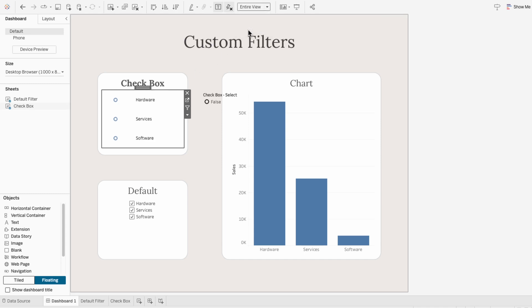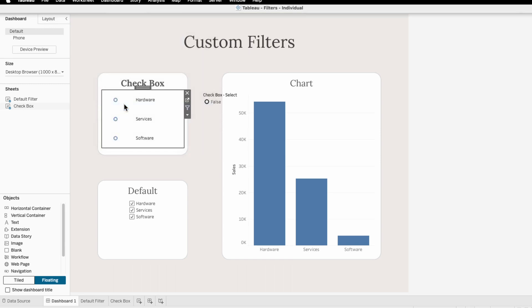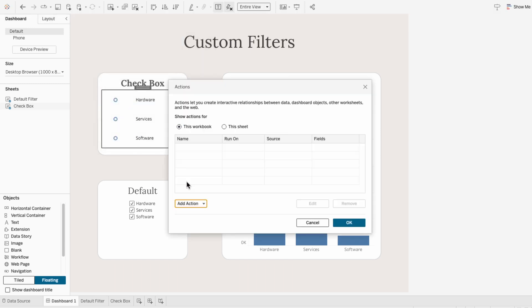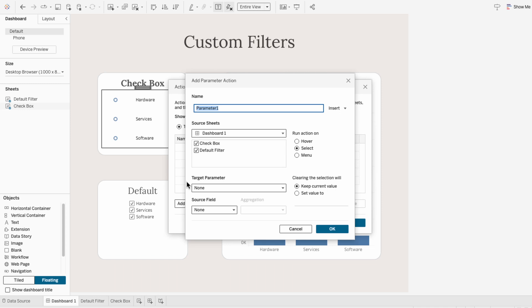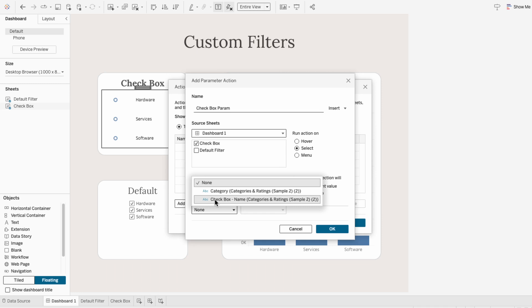To add the functionality, I'll go to the dashboard tab at the top and hit actions, and I'll add a parameter action. I'm going to call this checkbox param, and for the source sheet I only want to use the checkbox worksheet. I'll be targeting the category parameter and using checkbox name as the source field.